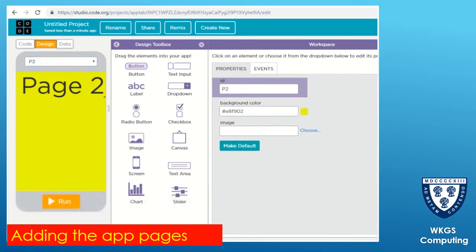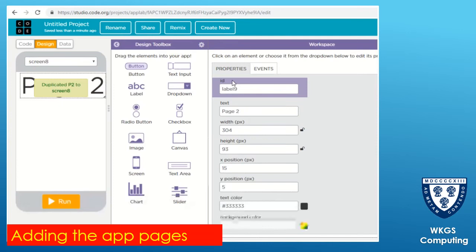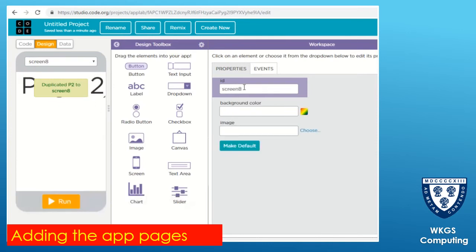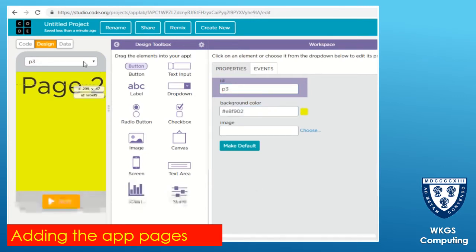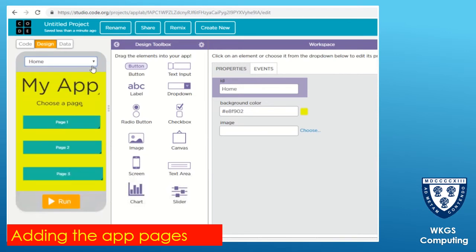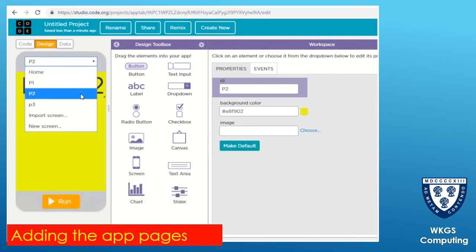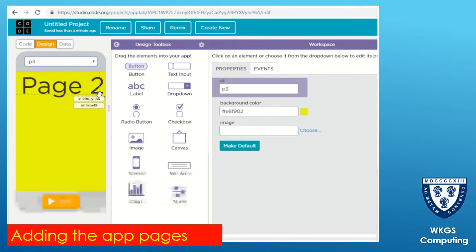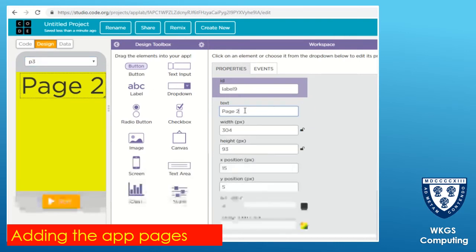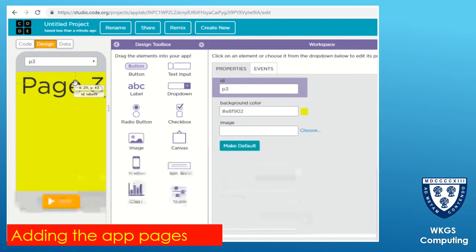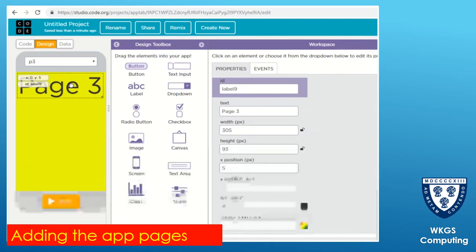We'll repeat that process again - I've just clicked duplicate and got a new page. I'm going to set the id to 'p3', paste that background color in, and then adjust my label so that the p3 page has got the label 'page three' at the top. So it's page one, page two, page three - I just need to adjust that label to say 'page three'.